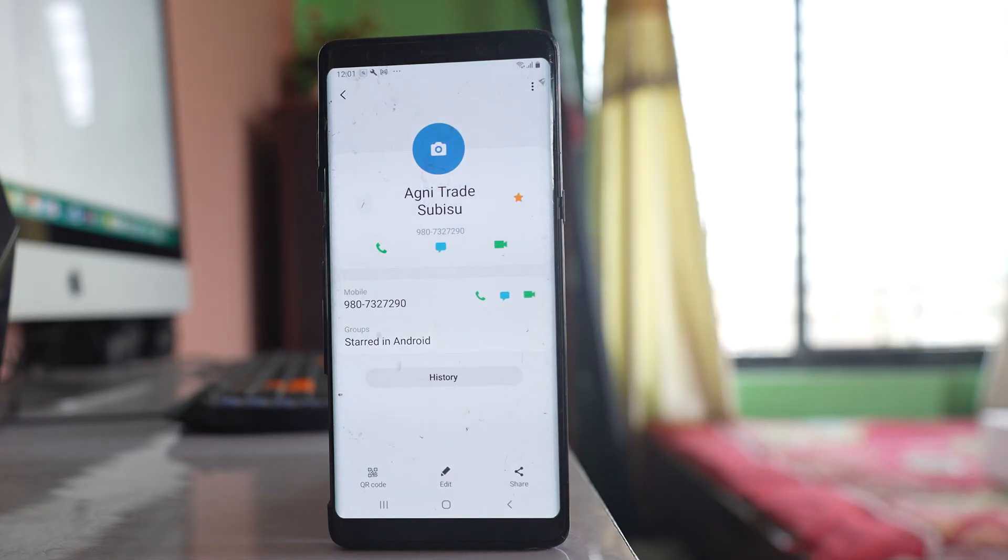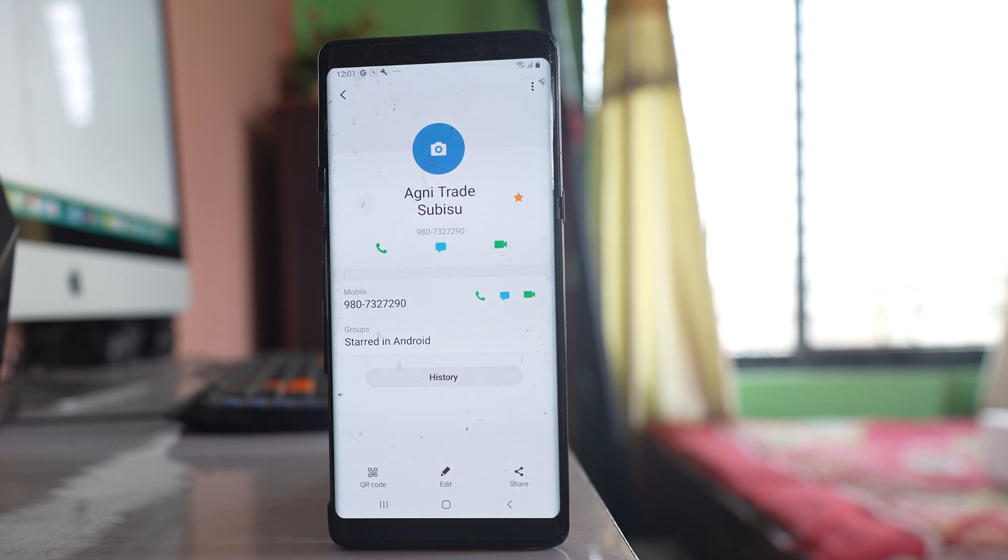This contact will be added to the favorite group in my contact list.